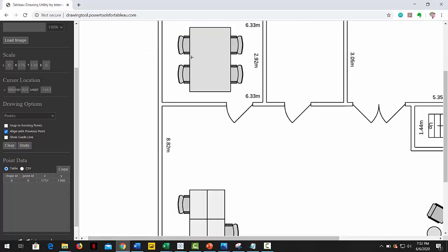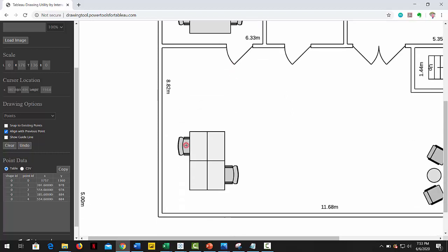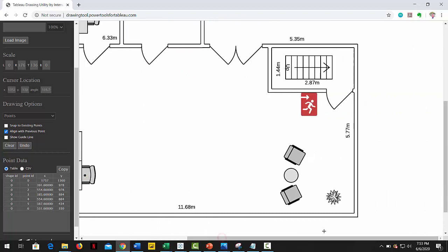Now we click each of the assigned desks where we want to map our employees. That will create a specific coordinate for each point and will add them to the table.